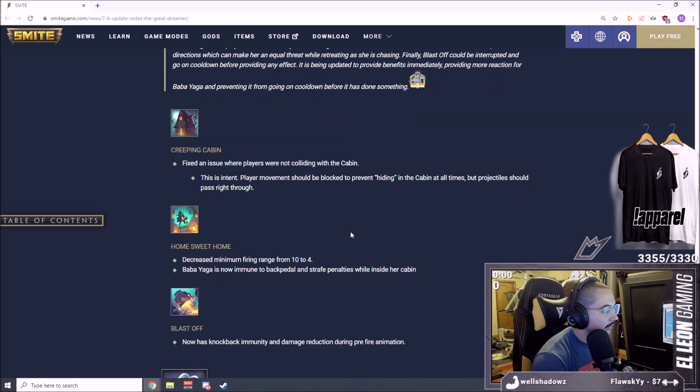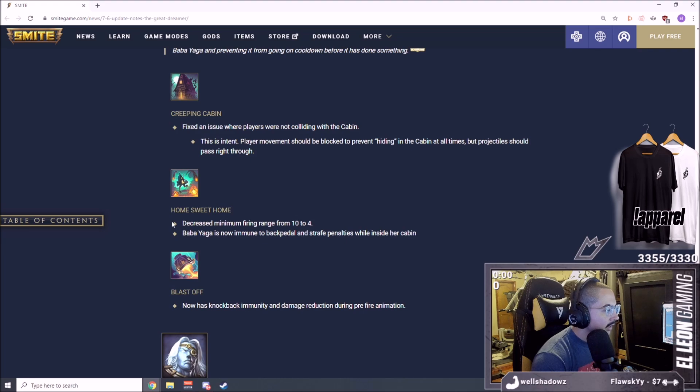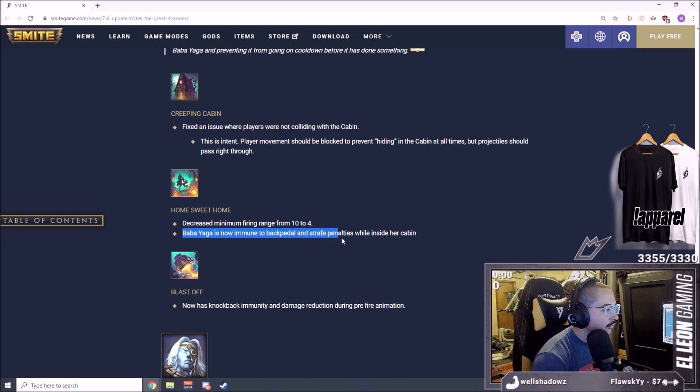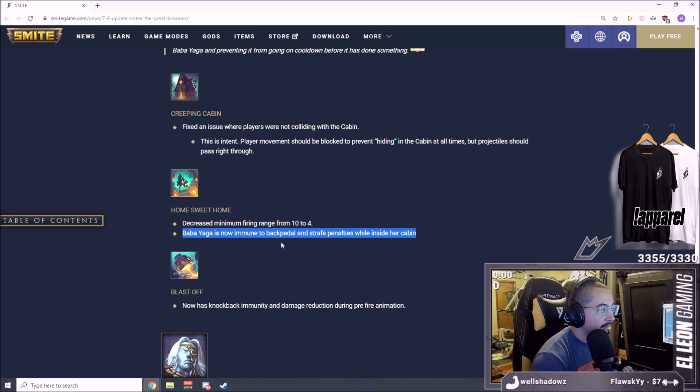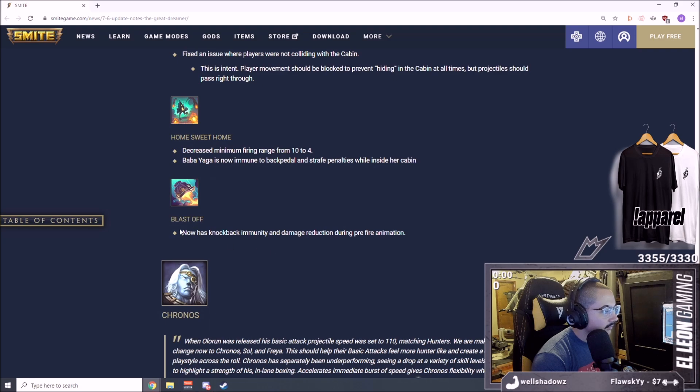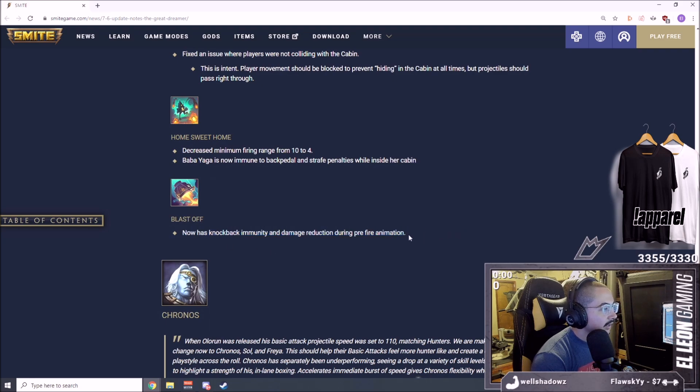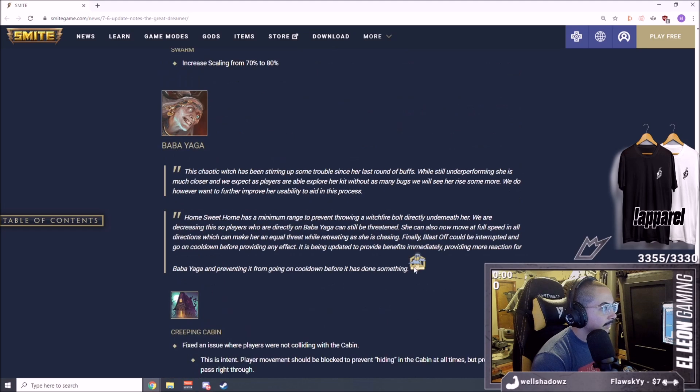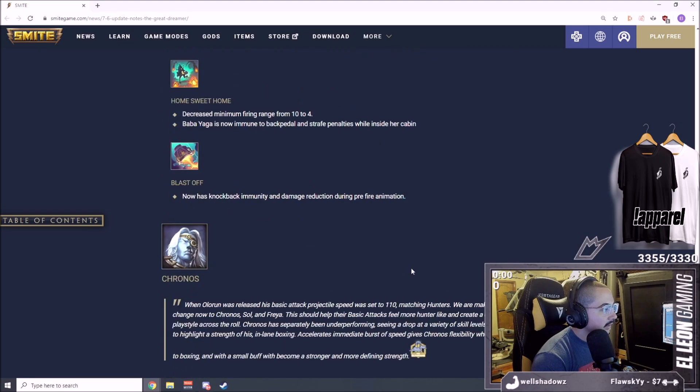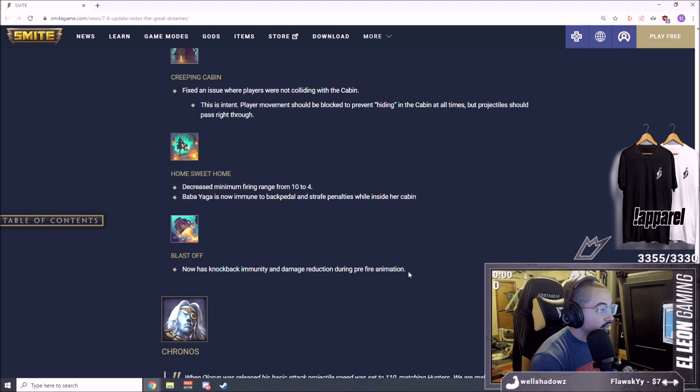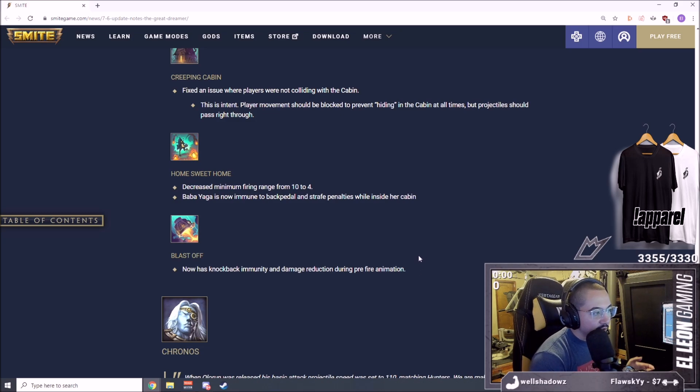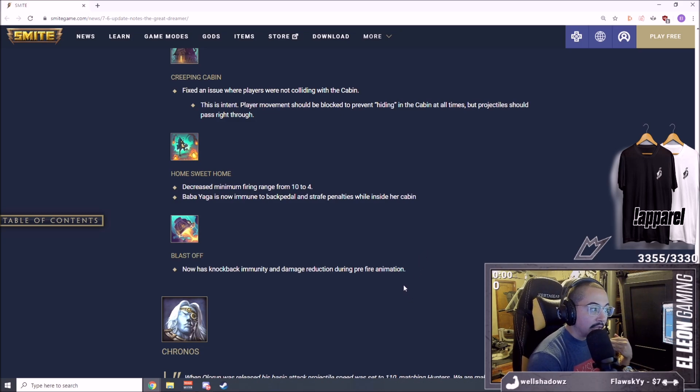Decreased minimum fire range from 10 to 4, so you can shoot right at your feet. Baba Yaga is now immune to backpedal and strafe penalties inside her cabin, big. Now has knockup immunity and damage reduction during pre-fire animation. These are all pretty nice buffs for Baba Yaga.